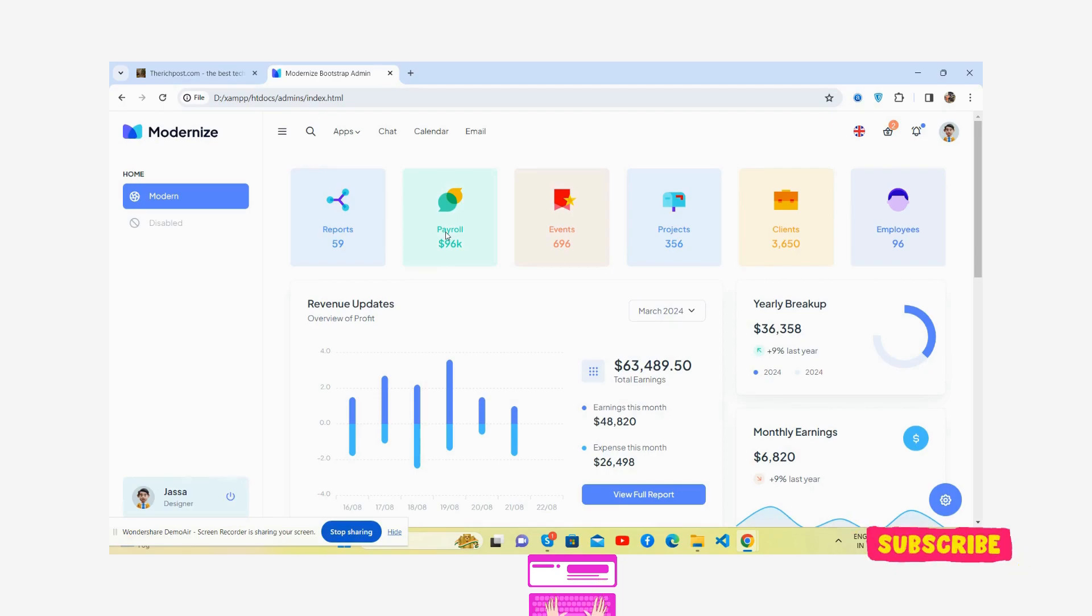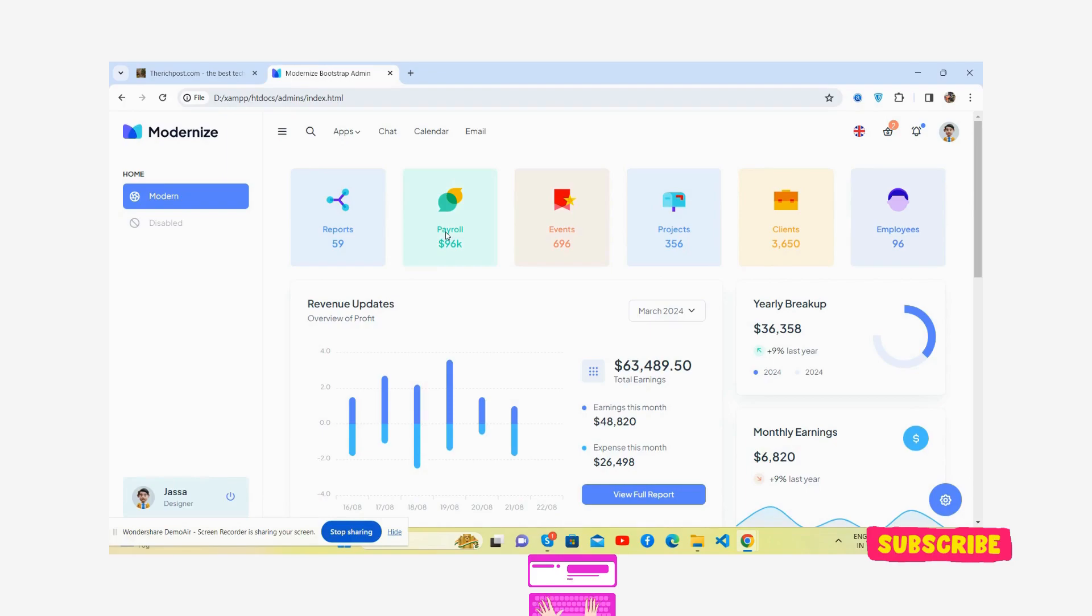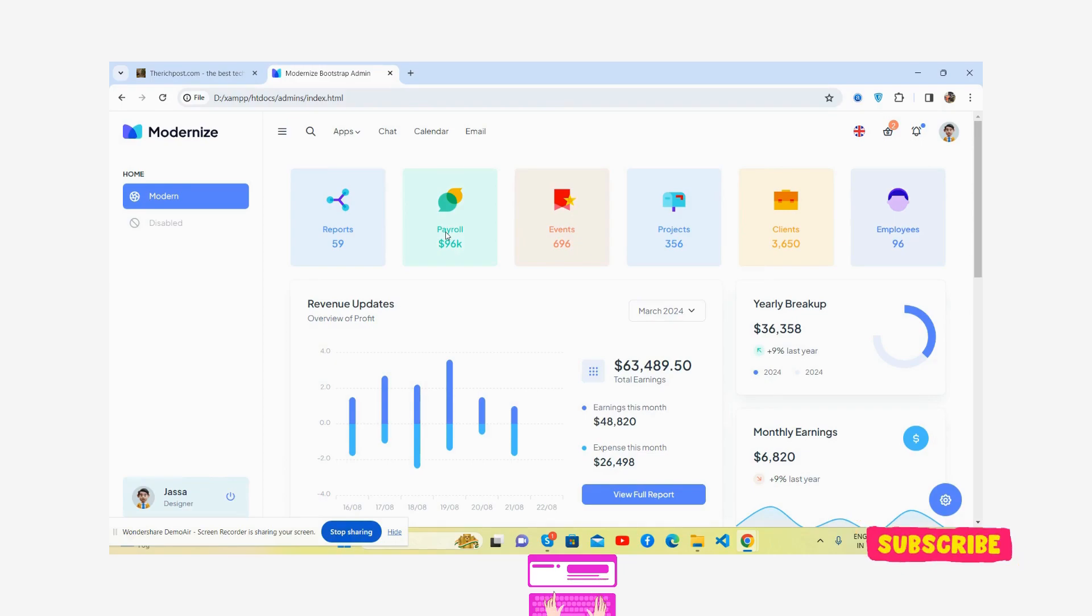Before showing you the working demo and code, I must ask you to please like this video till the end and please subscribe to my channel for latest admin dashboard template updates. Here we go!